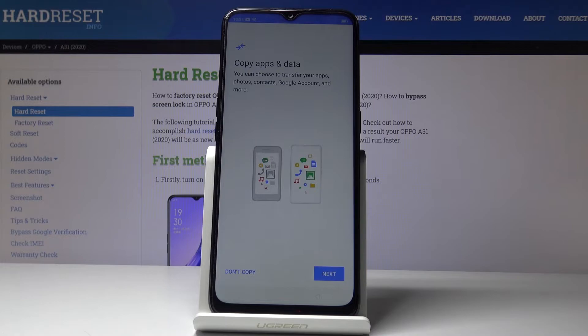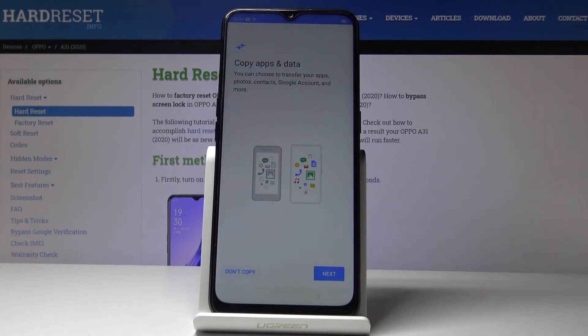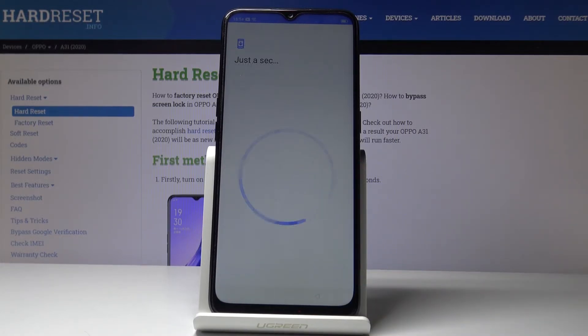Now you can copy data from your Google account if you want to, but I will not do it right now, so I'll click on Don't Copy.